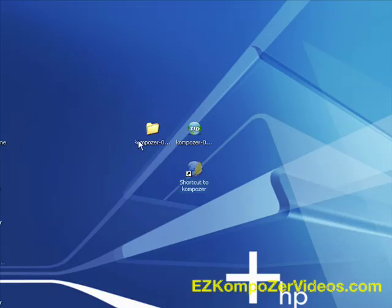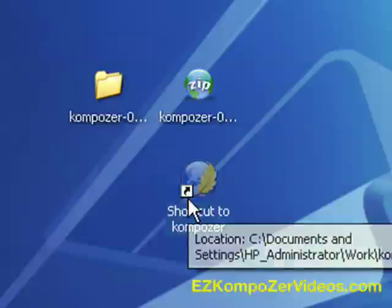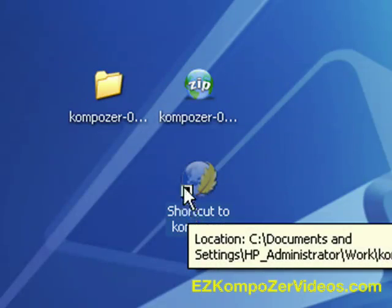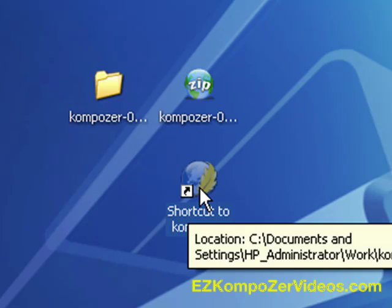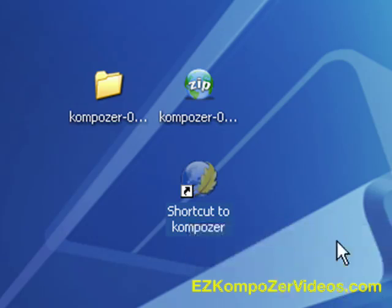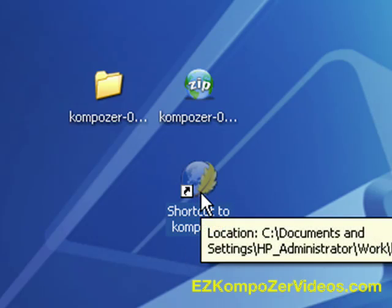And on your desktop, you can tell that it will have a little black arrow there. That tells you that this is a shortcut. And if you hover your mouse over it, it will show you where on your computer you've got it stored.